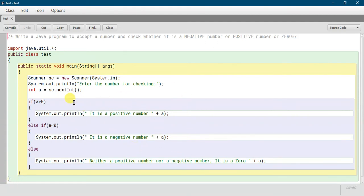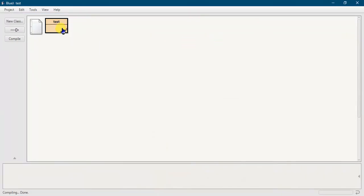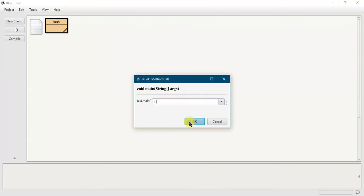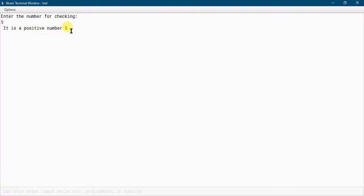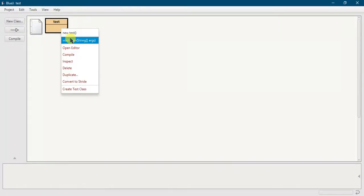That is how we enter one number and check whether it is negative, positive, or zero. Now let me show you the output. First we need to compile the program — compiling the class, no syntax errors. I am minimizing the window, then running it. It shows 'Enter the number for checking', so I enter a positive number like 5 and press Enter — it outputs 'It is a positive number: 5'.